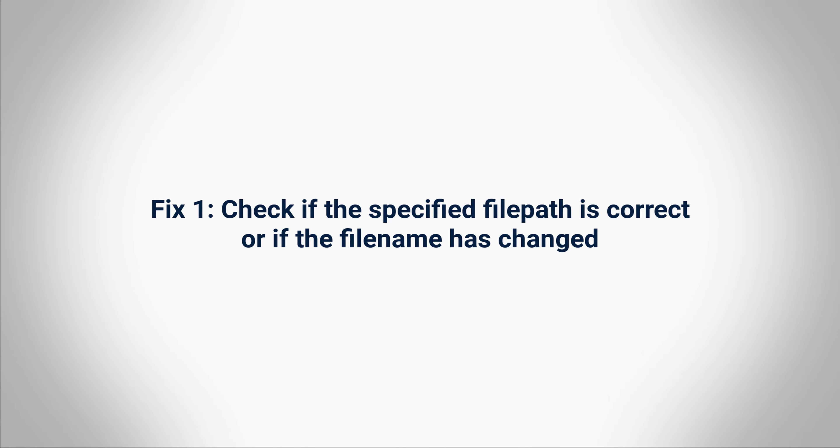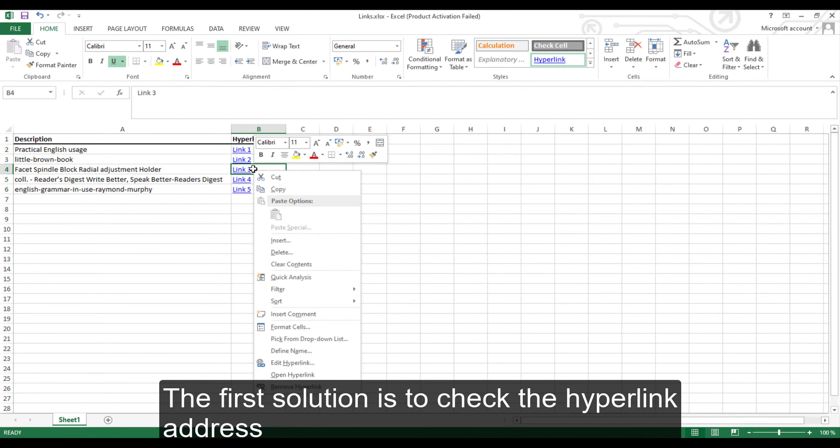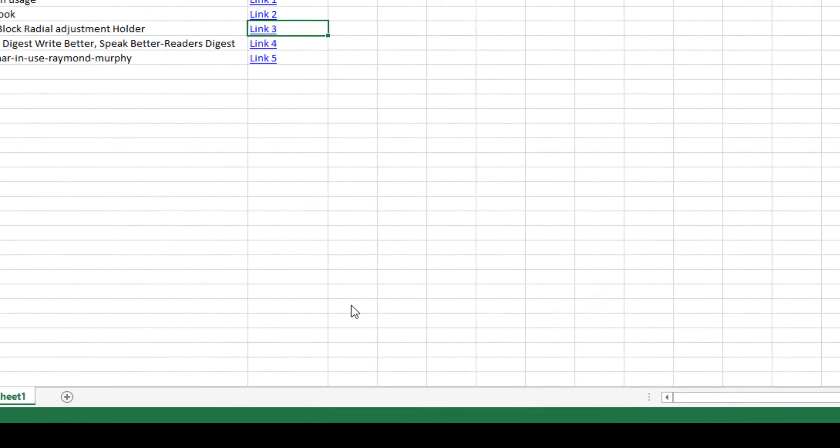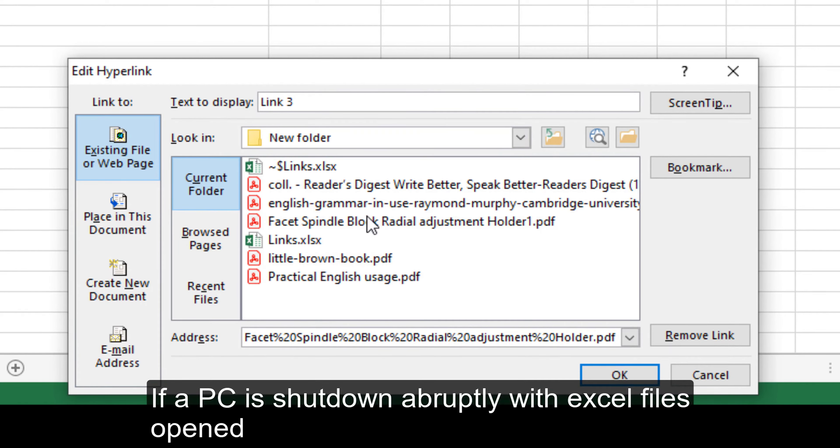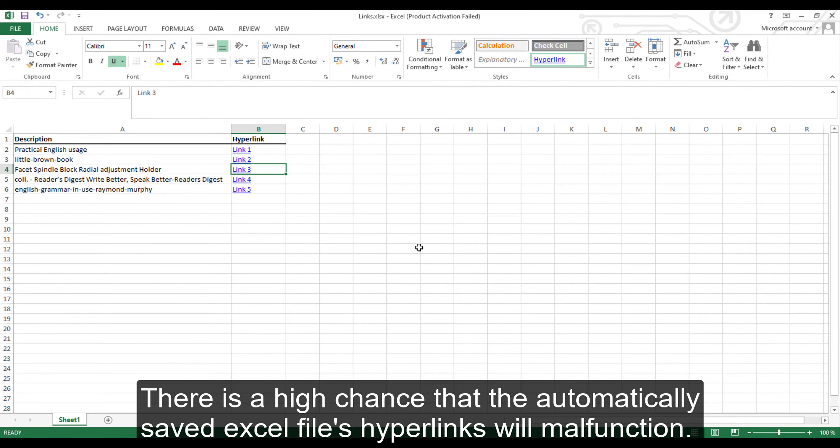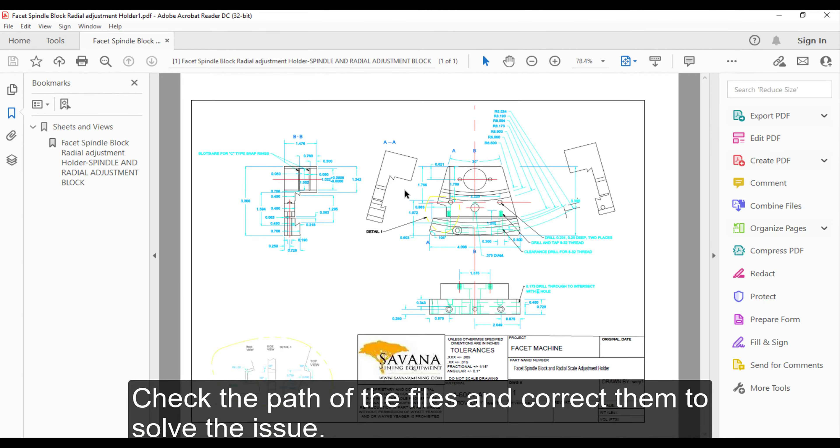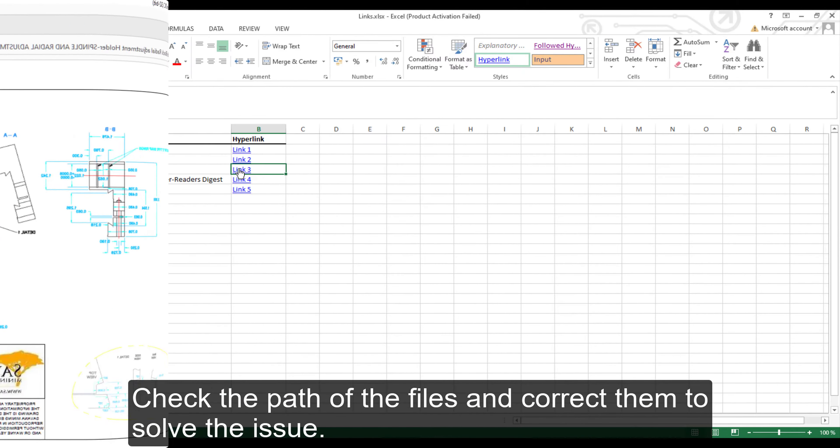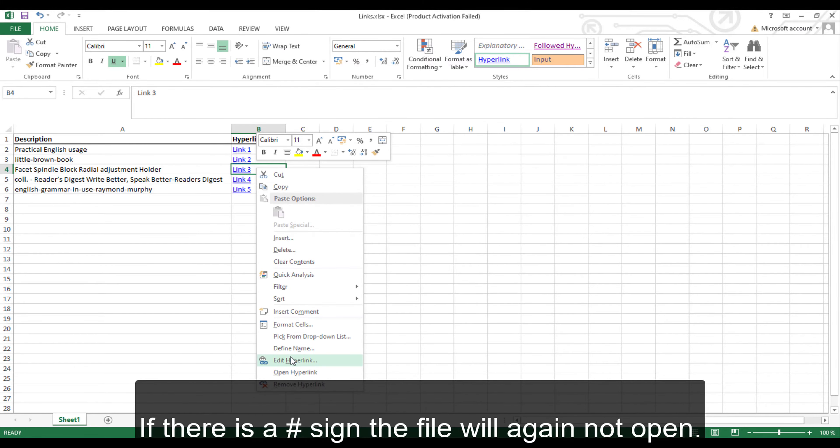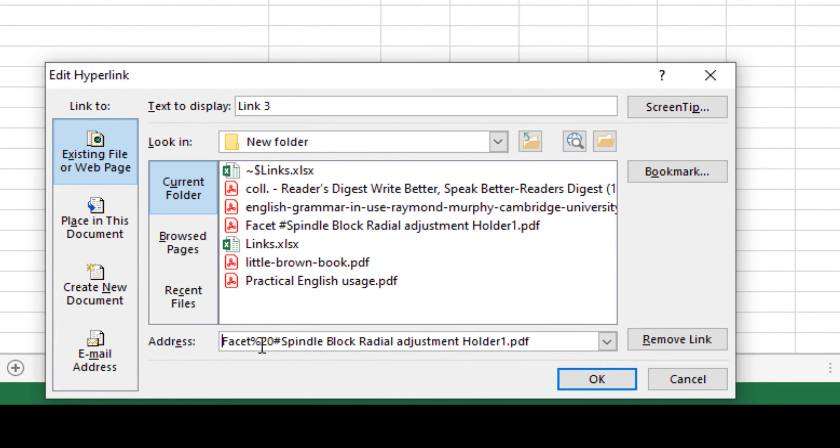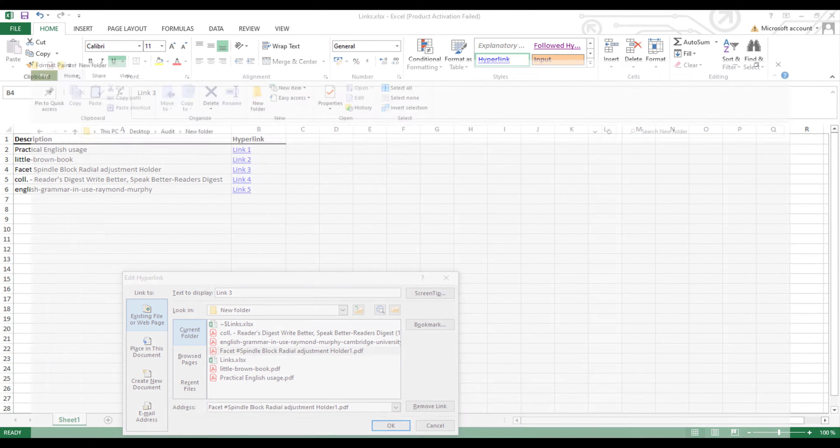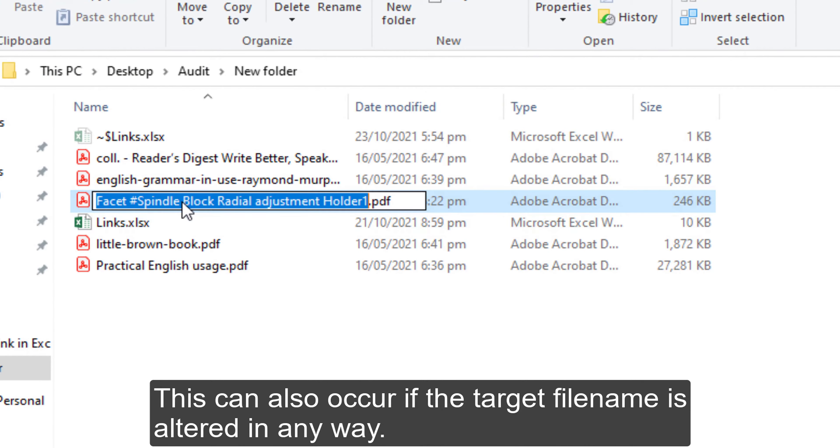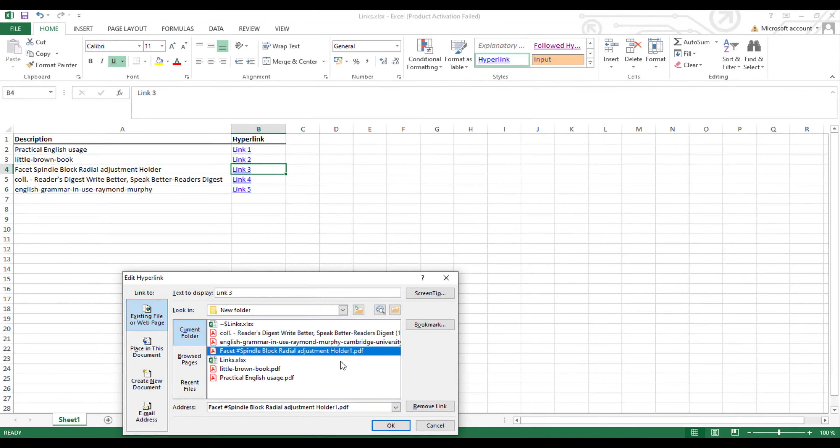Fix 1: Check if the specified file path is correct or if the file name has changed. The first solution is to check the hyperlink address and see if the file path is correct. If a PC is shut down abruptly with Excel files opened, there is a high chance that the automatically saved Excel files' hyperlinks will malfunction. Check the path of the files and correct them to solve the issue. If there is a hash sign, the file will again not open. Delete this to get the hyperlink working. This can also occur if the target file name is altered in any way.